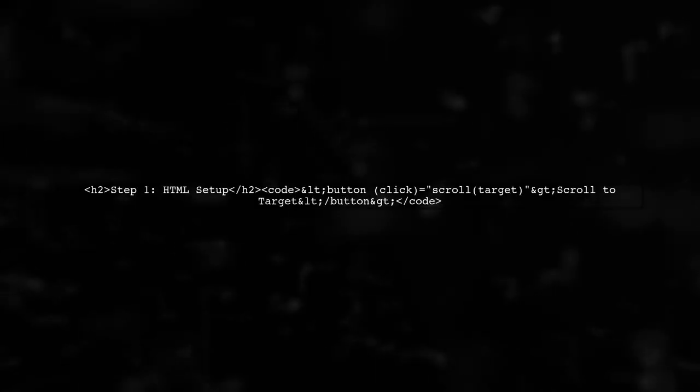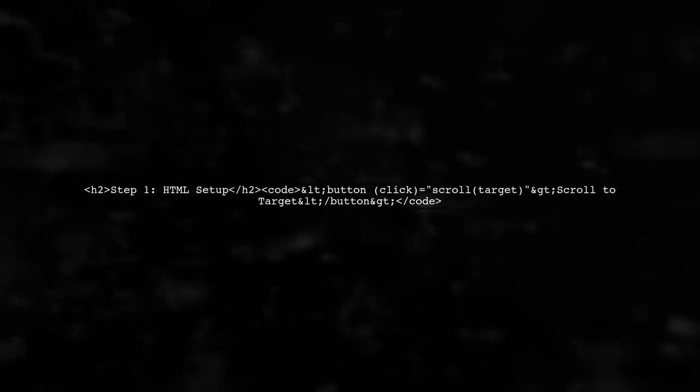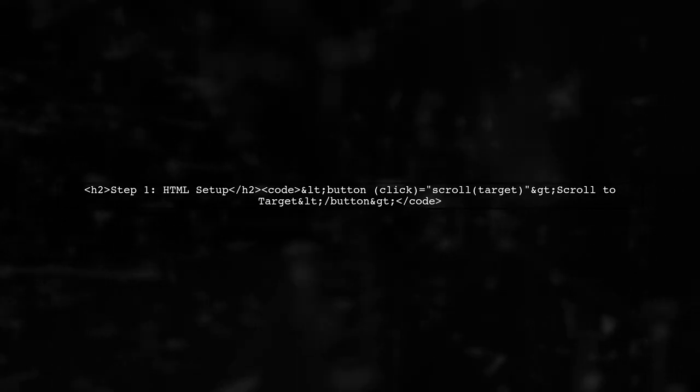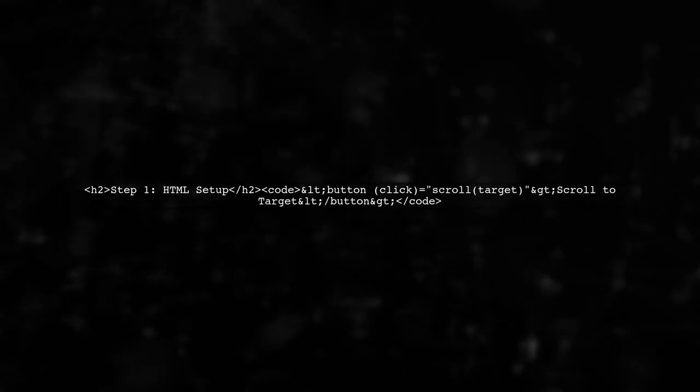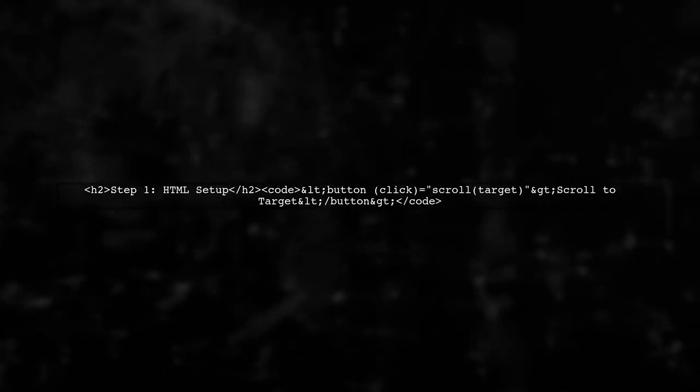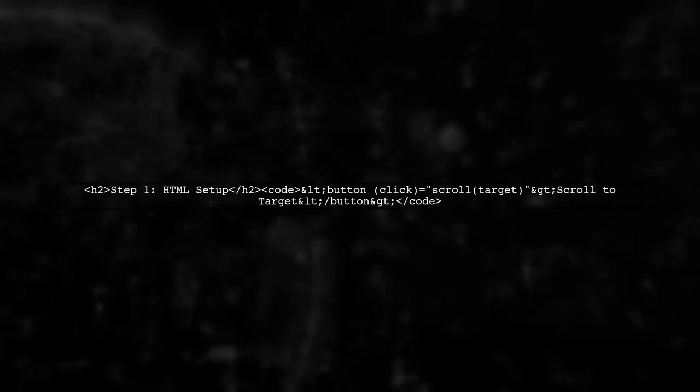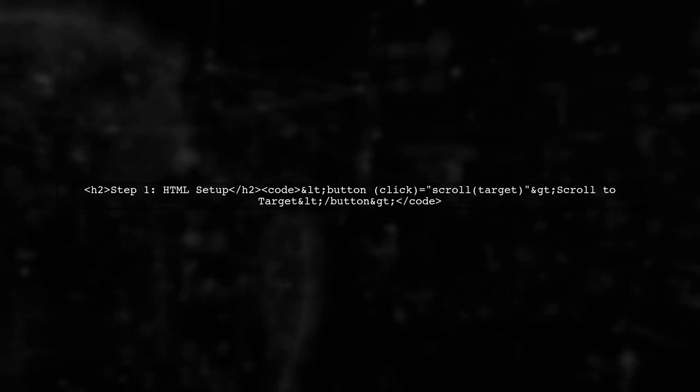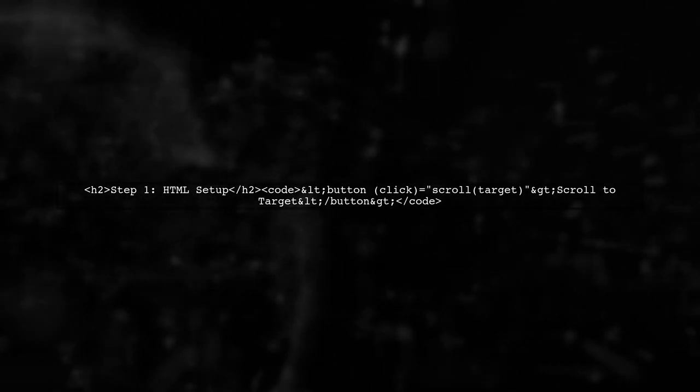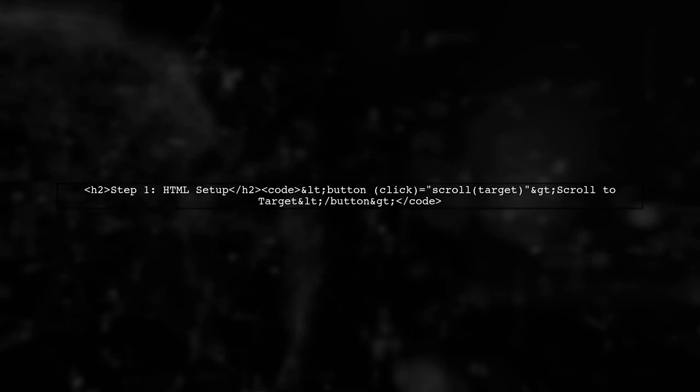To scroll to a specific element when a button is clicked in Angular 4, we first need to set up our HTML template. We'll create a button that triggers the scroll function.